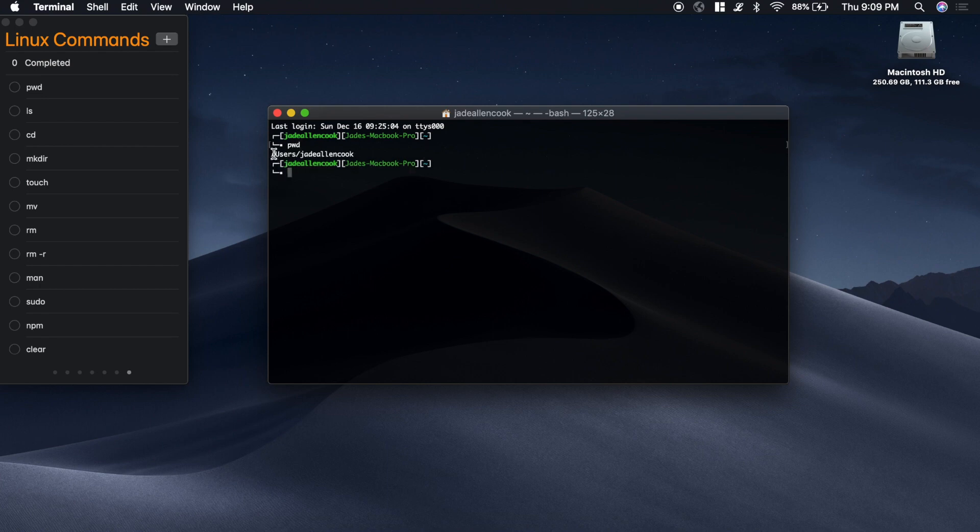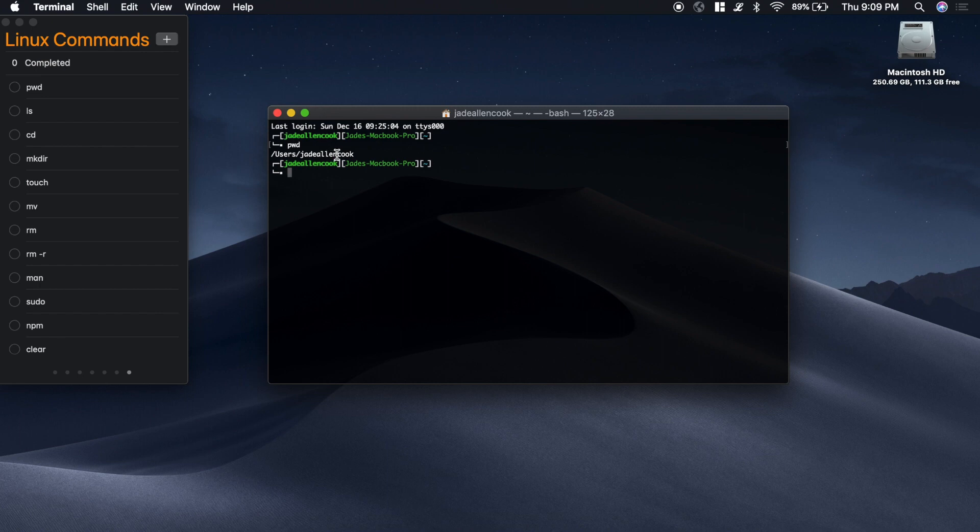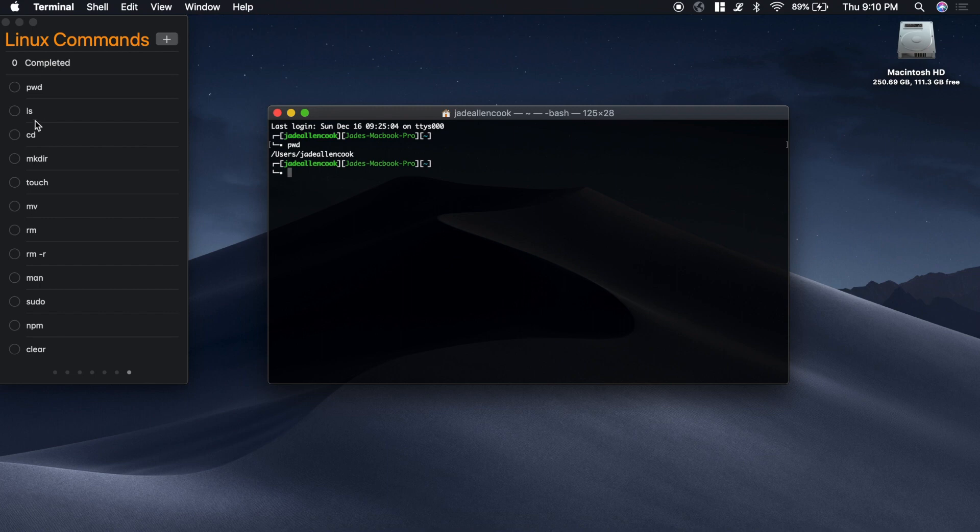This first forward slash stands for my hard drive, and then I'm inside of a folder called users inside of a folder called jdallencook. As you're navigating around the machine, you can use pwd to see where you're at if you don't know where the shell is currently located. This will make more sense when we get into these commands.